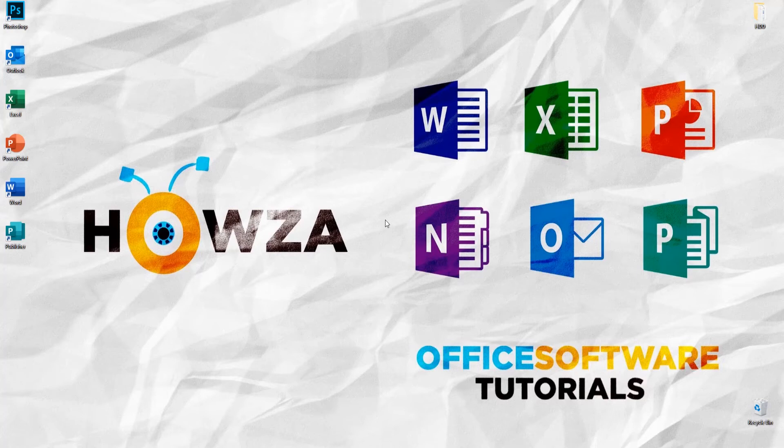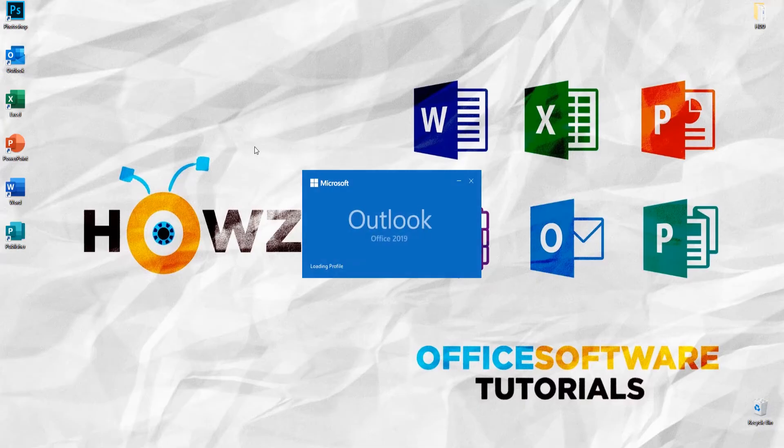Hey! Welcome to Hauser channel. In today's lesson, you will learn how to merge two Outlook calendars.